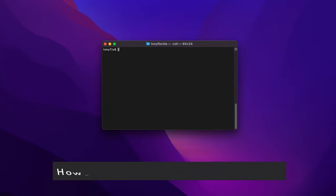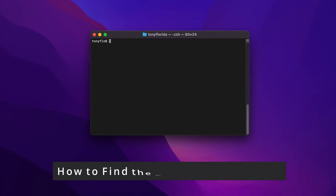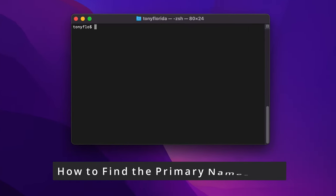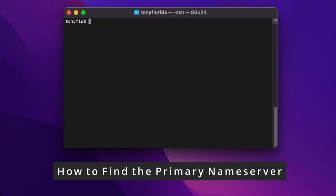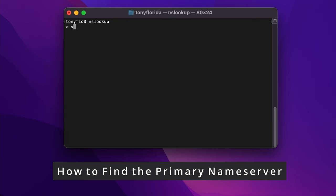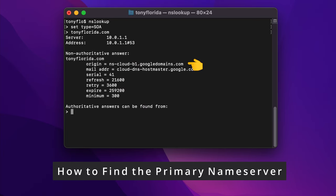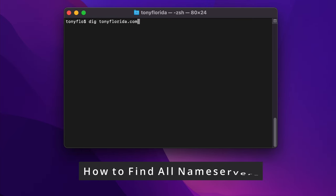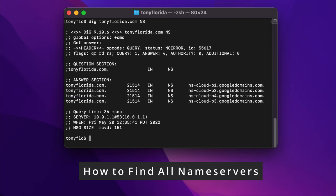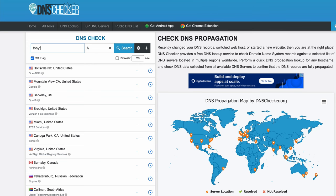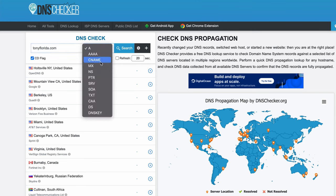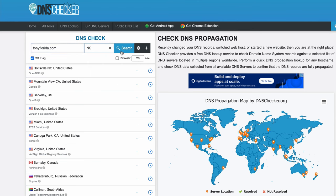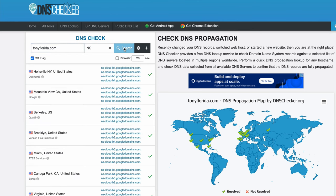You can use the NSLOOKUP command to find the primary Nameserver for a domain by typing nslookup settype equals SOA, the domain name, and this right here is the primary Nameserver. Alternatively, you can use the DIG command like this to list all the NS records for a particular domain name. Another option is to use an online tool like dnschecker.org to do the NS lookup right from within a web browser.